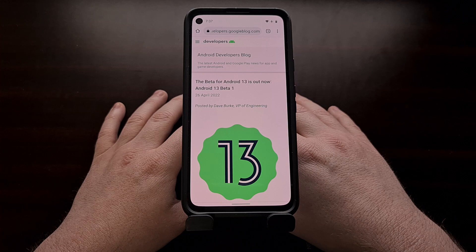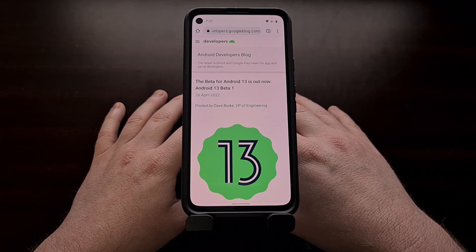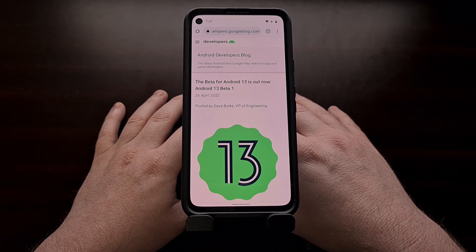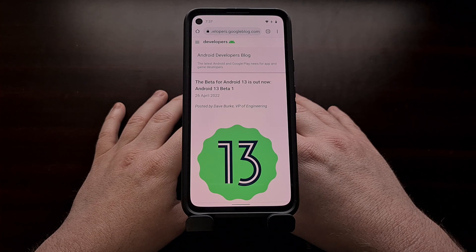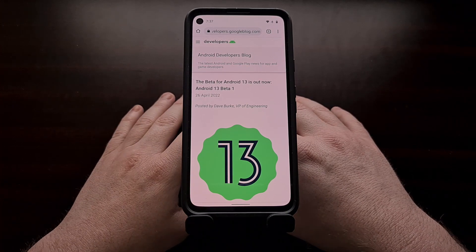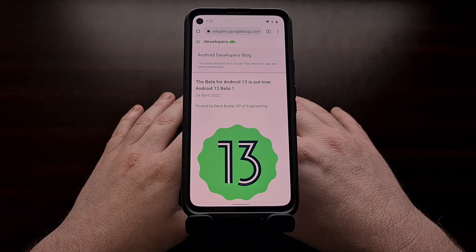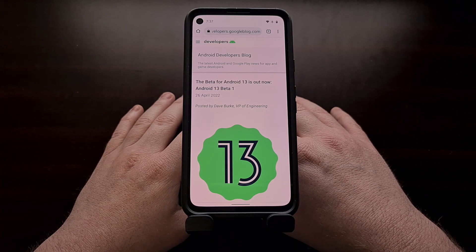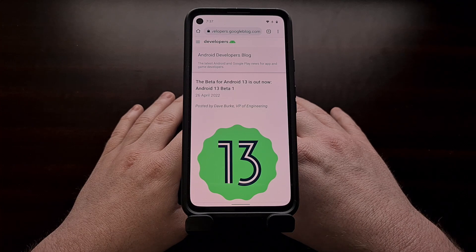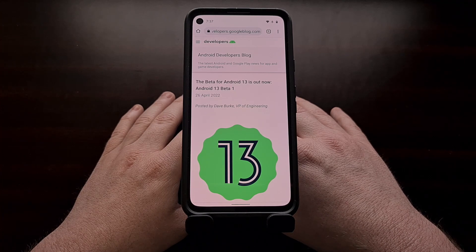Without losing any of your personal data. Switching between betas isn't the most common thing that people do, but that's because with previous beta releases you ended up losing all of your data if you had to switch away from the beta you were currently participating in. But as long as you're going from the Android 12L beta to the Android 13 beta program, it should work as long as you follow the steps outlined in this video.